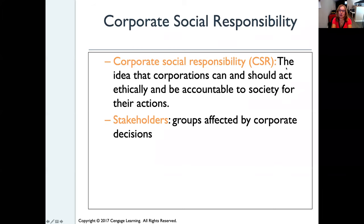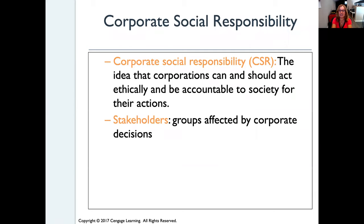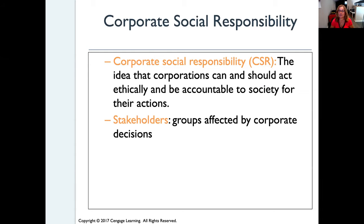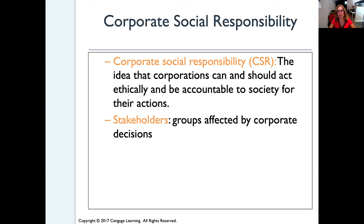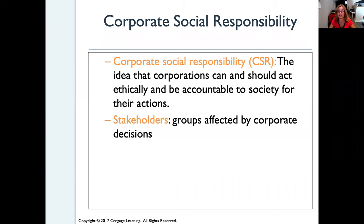The next topic is corporate social responsibility, which is the idea that corporations can and should act ethically and be accountable to society for their actions. The reason corporations should do that is because when they do something unethical, the impact is much larger than when an individual does it. Corporations can have huge impacts — imagine corporations dumping hazardous waste illegally; that could have a devastating impact on the environment, and we've seen that throughout history.